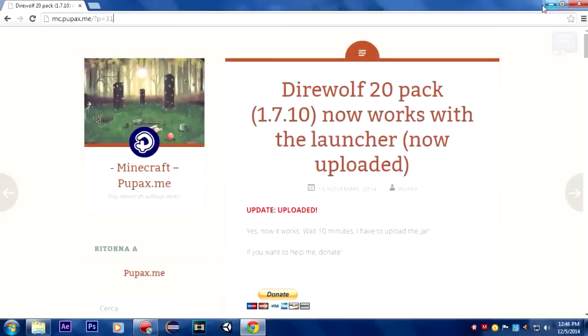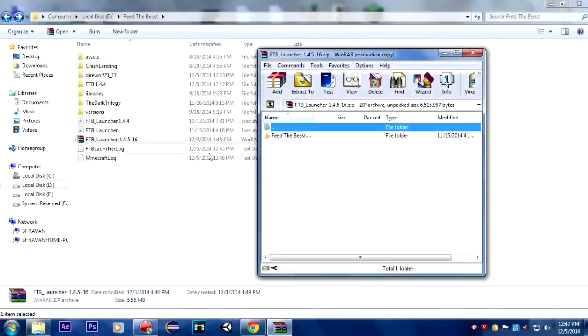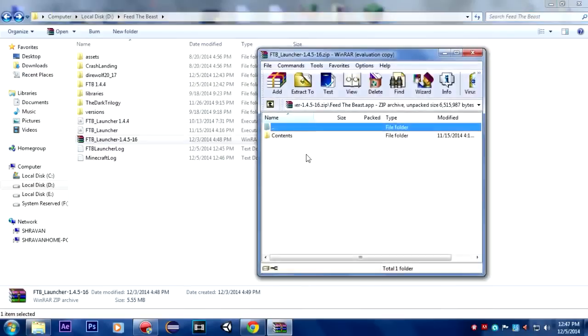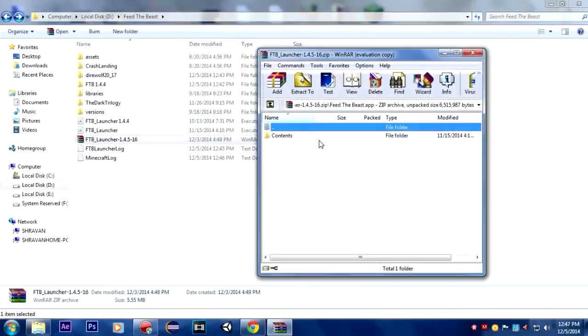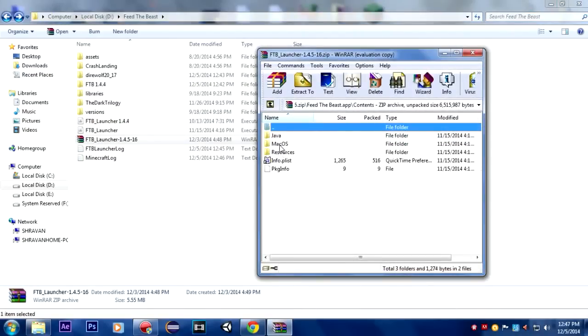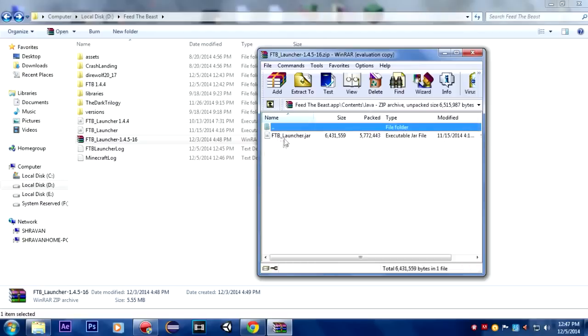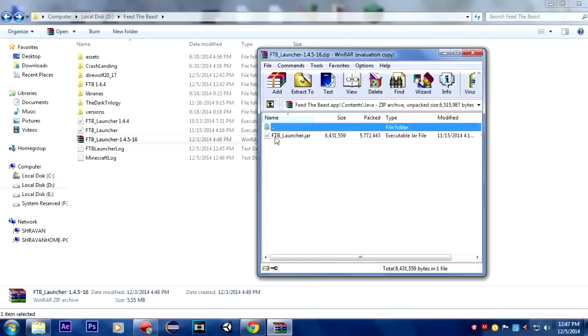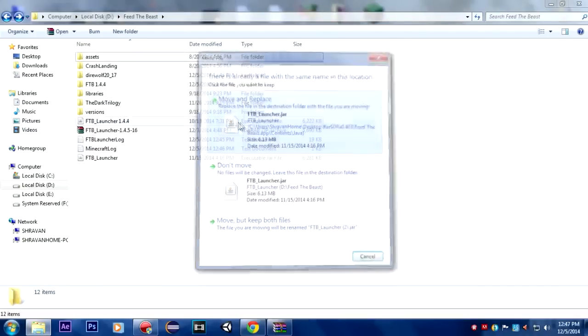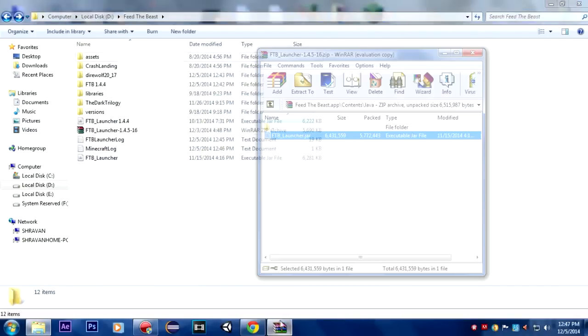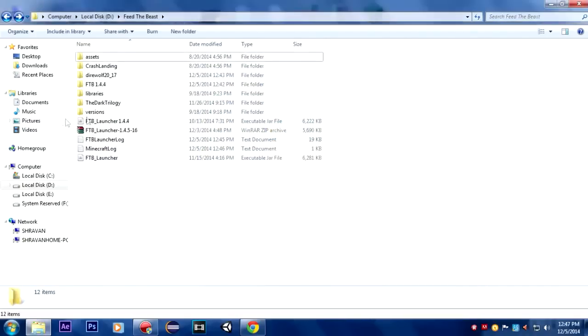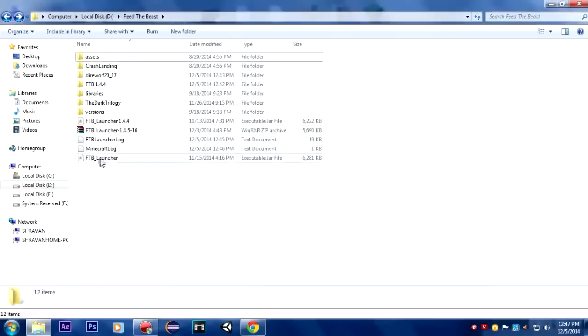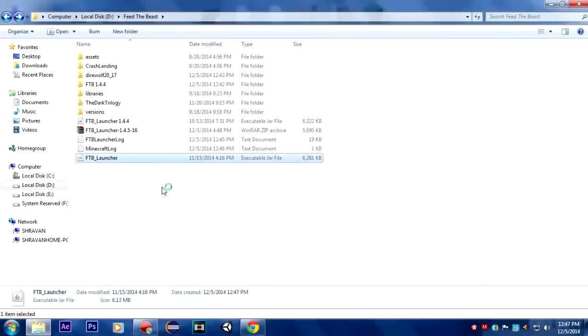Once you download it you will get this zip file. You can open it, Feed the Beast contains. If you're on Mac you can open the Mac version, I'm on Windows. I have the launcher right here, let me drag it and move and replace just to make you guys sure that I'm using the same version. Here is our launcher, I'm going to open it.